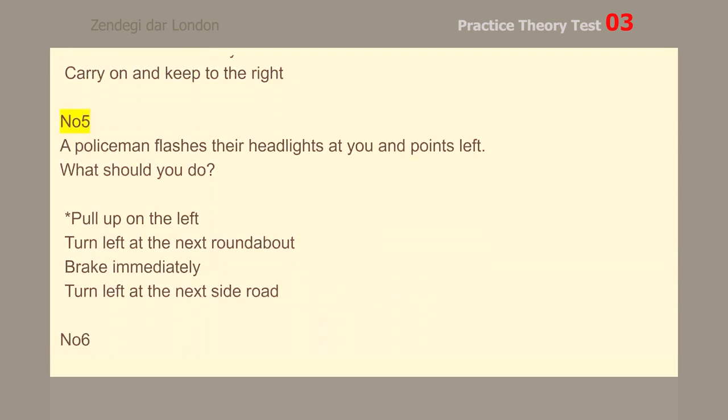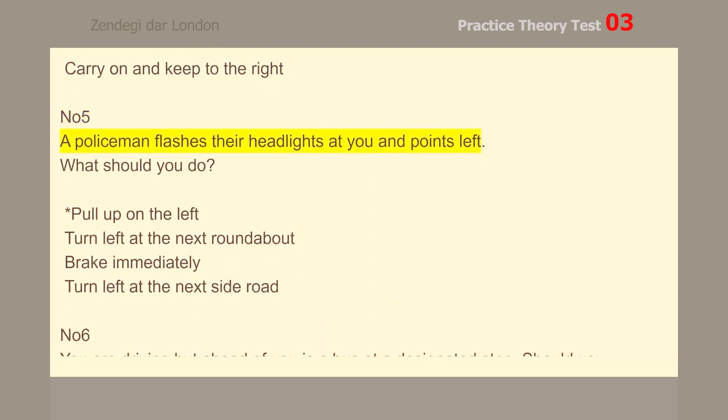Number 5. A policeman flashes their headlights at you and points left. What should you do? Pull up on the left.